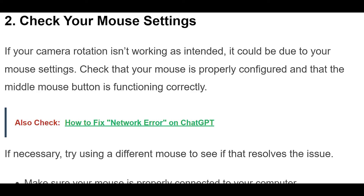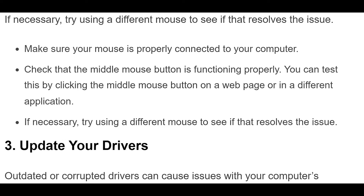2. If your camera rotation isn't working as intended, it could be due to your mouse settings. Check that your mouse is properly configured and that the middle mouse button is functioning correctly. Make sure your mouse is properly connected to your computer, and test the middle mouse button by clicking it on a web page or in a different application. If necessary, try using a different mouse to see if that resolves the issue.